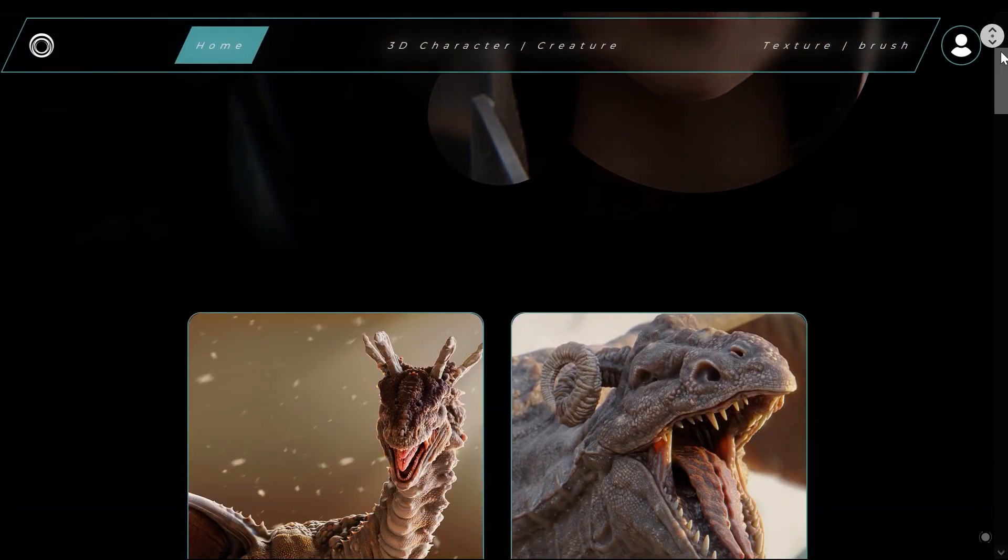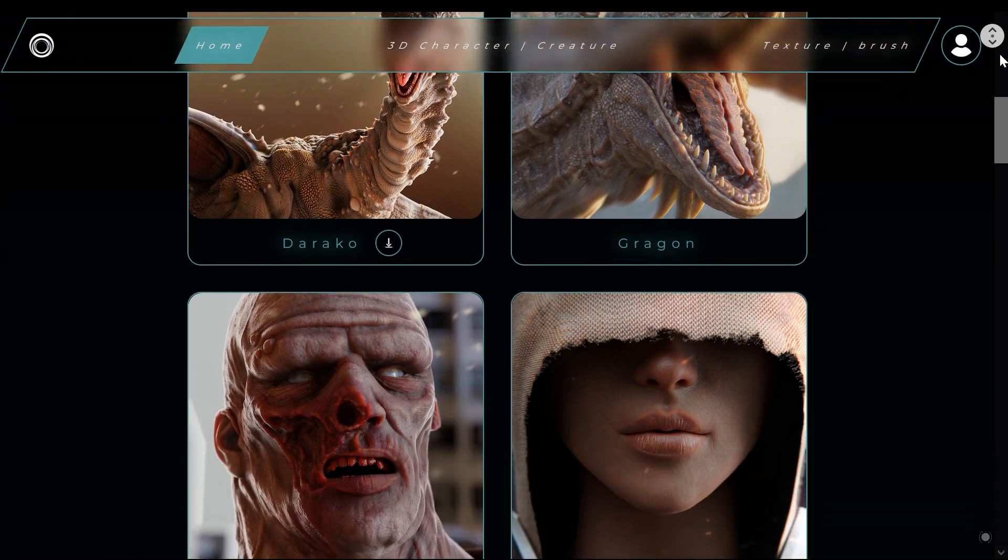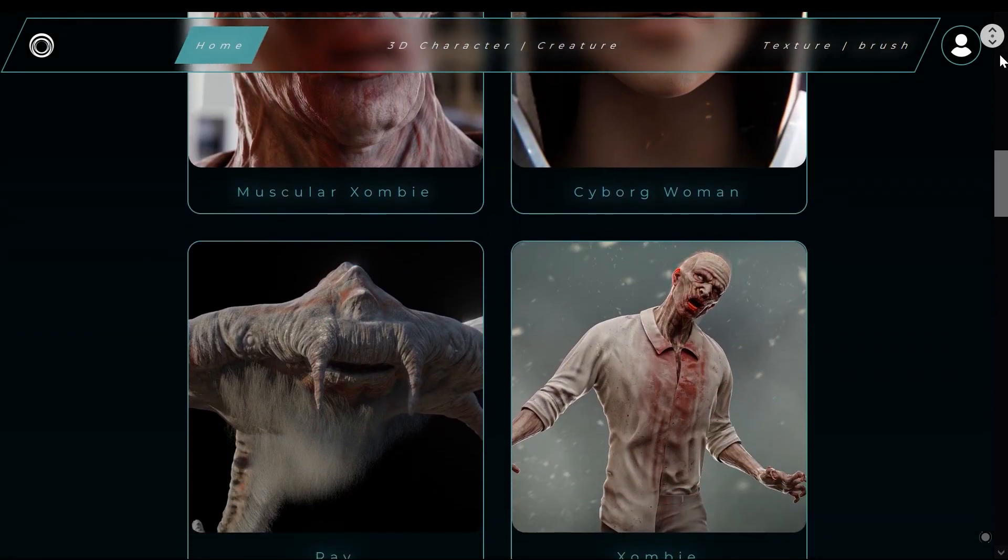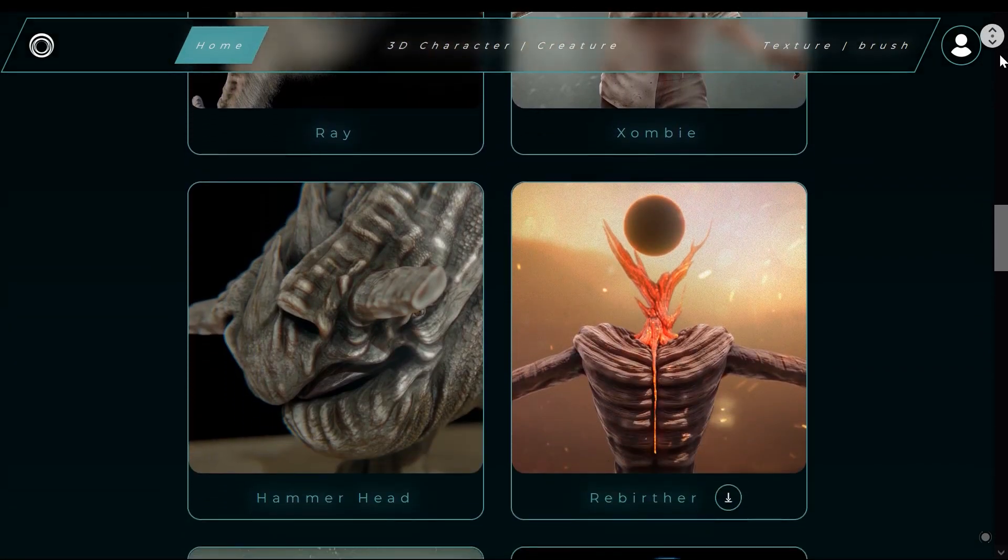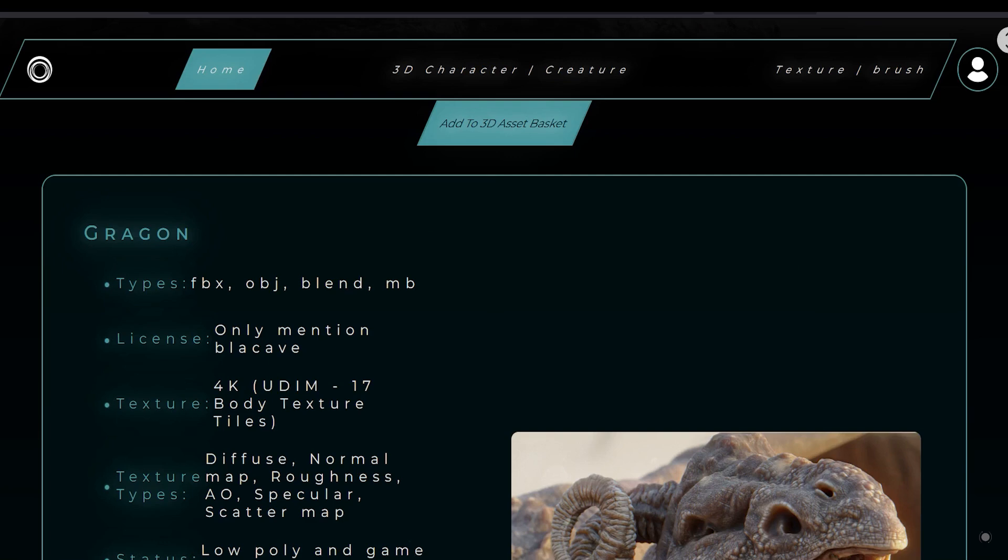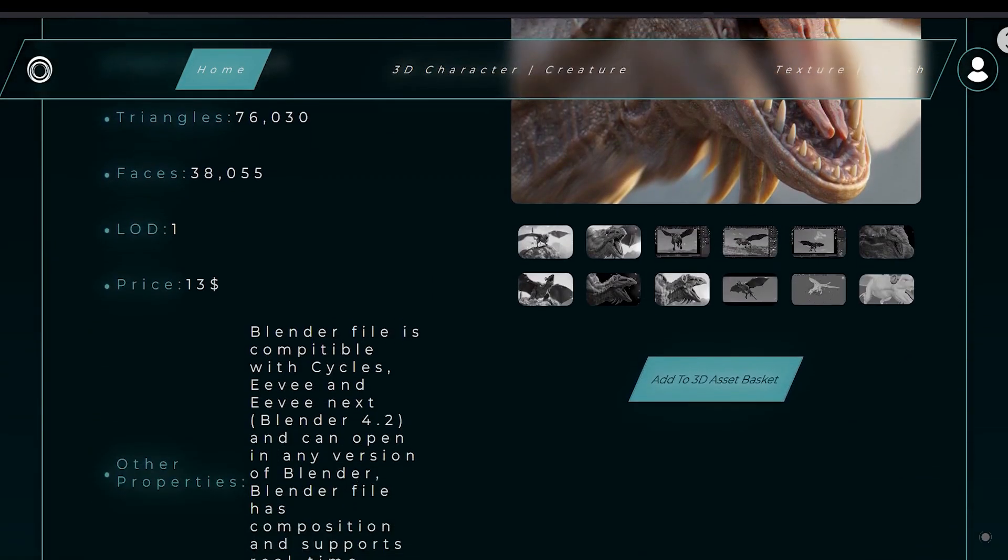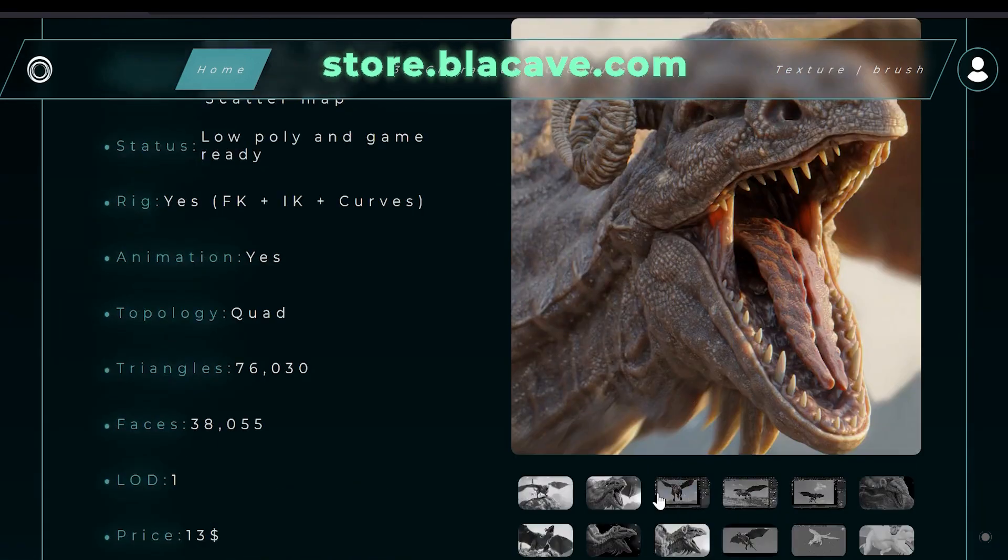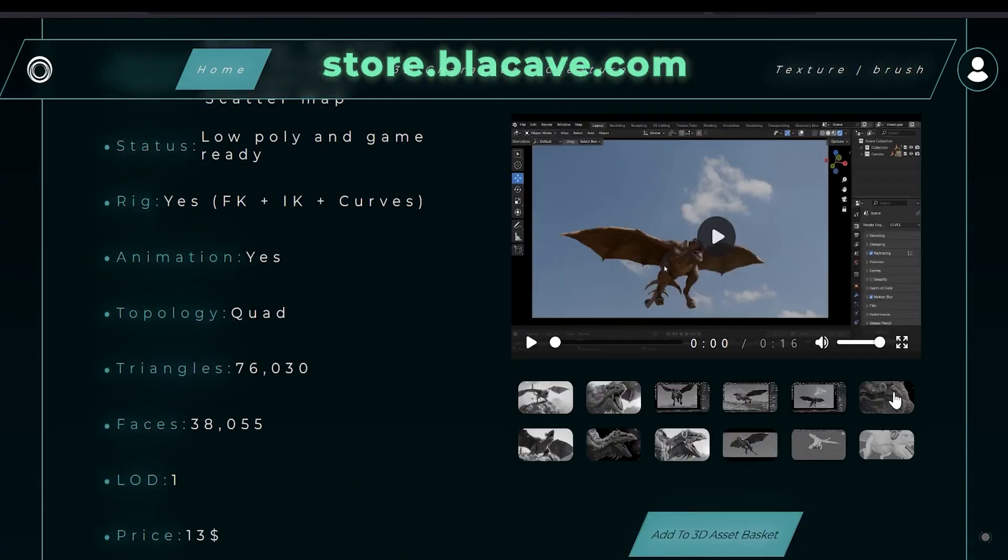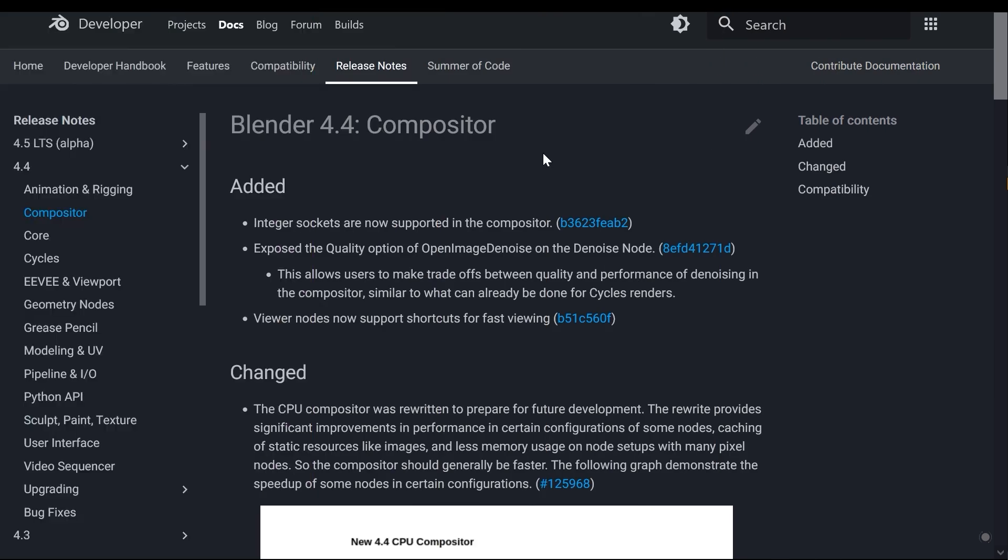Before we begin, let me introduce our Asset Destroy website where you can explore a variety of free and premium assets. We offer high-quality game-ready assets and also Blender projects, all of which you are free to use in any of your projects. Be sure to check out our store at store.blackave.com.